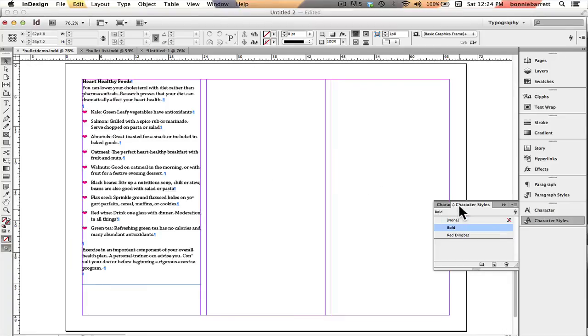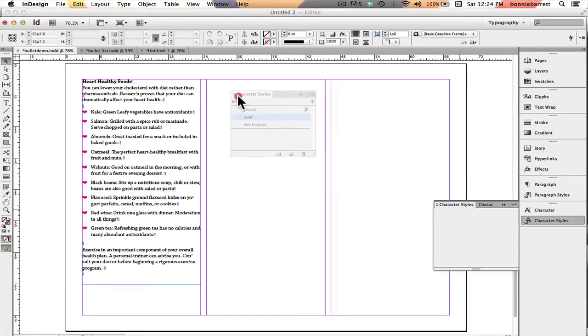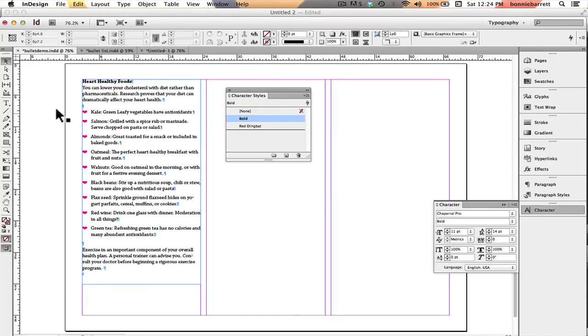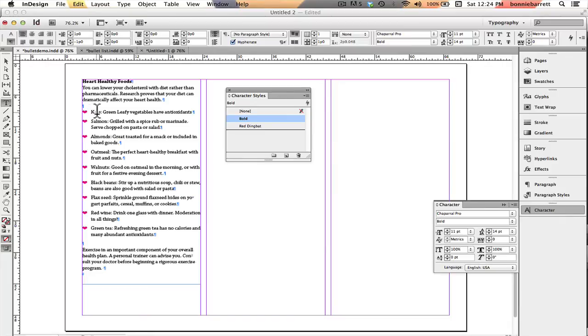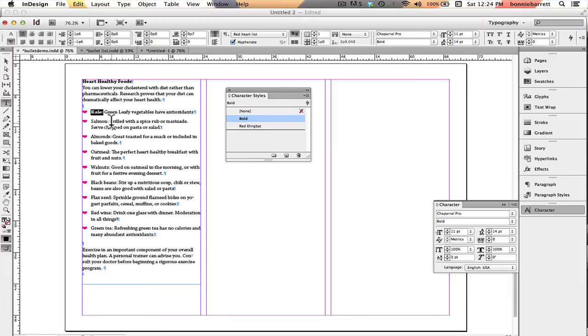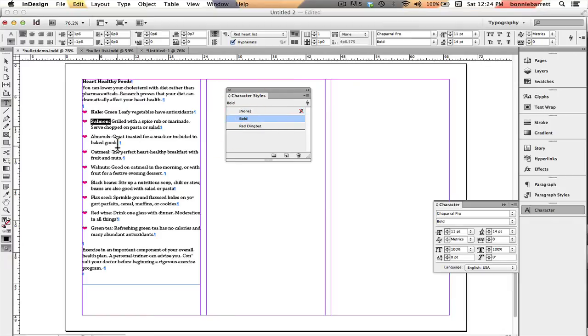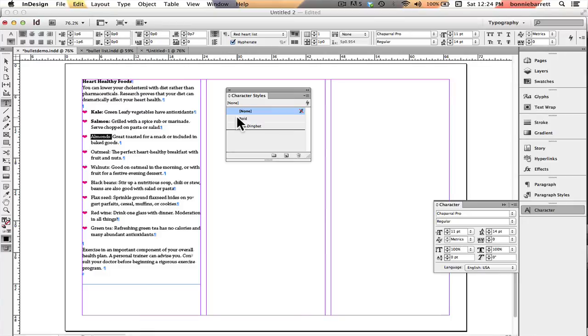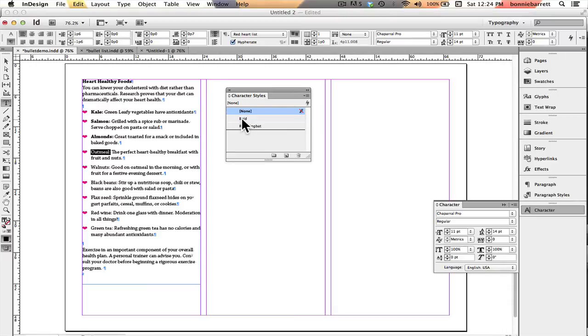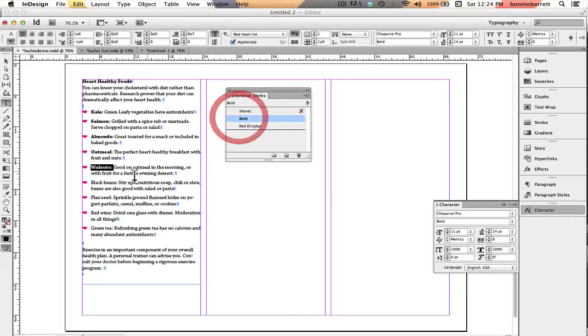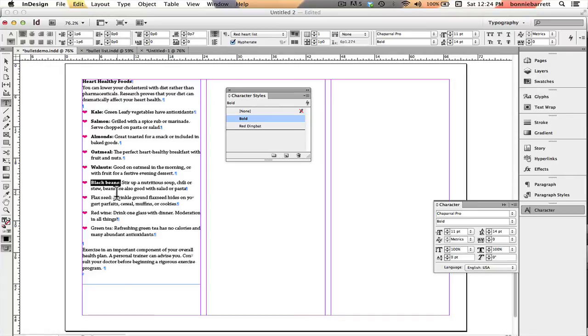And I'm just going to pull this over here. Go back to my type tool and select this and override my paragraph style with my character style. One thing to always understand is that character styles can override a paragraph style, but paragraph styles cannot override a character style. So I'm just going in and changing these. It's a little bit tedious. It's going to make all the difference in the world to how this list looks.